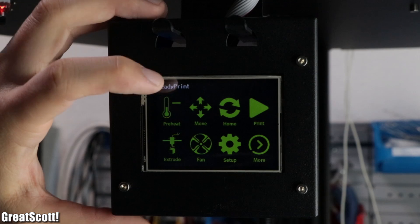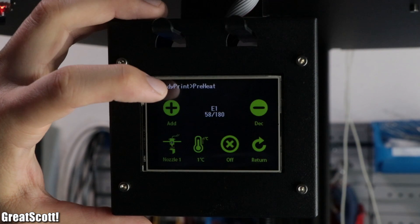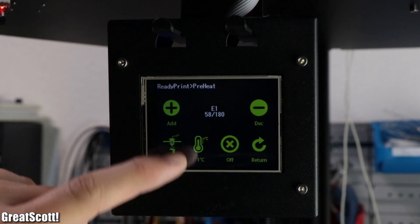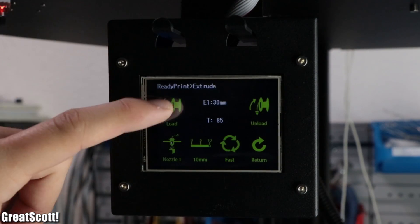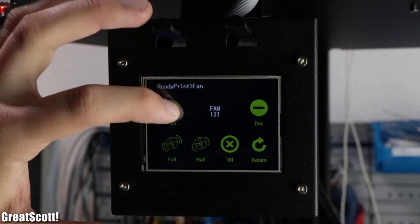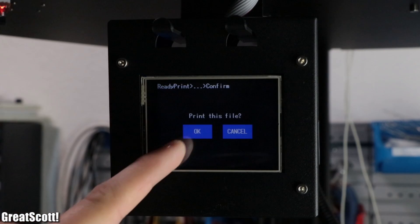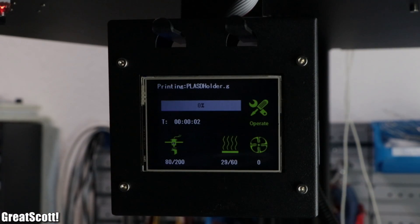After a short boot sequence, we can use the pretty responsive touch screen to preheat, move, extrude, control the fans, print, and much more.